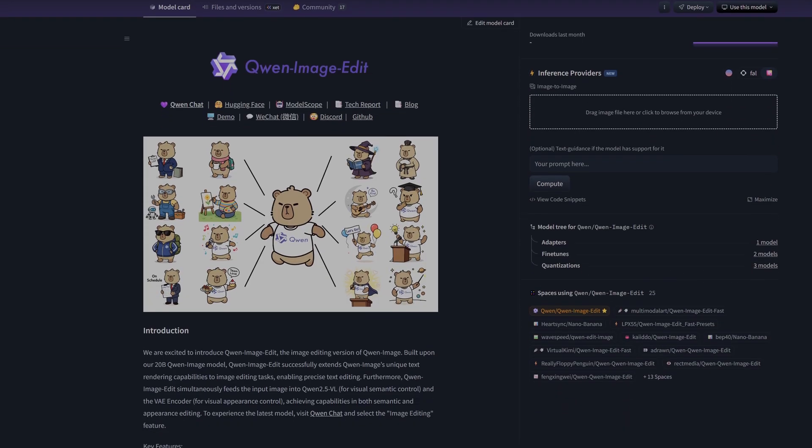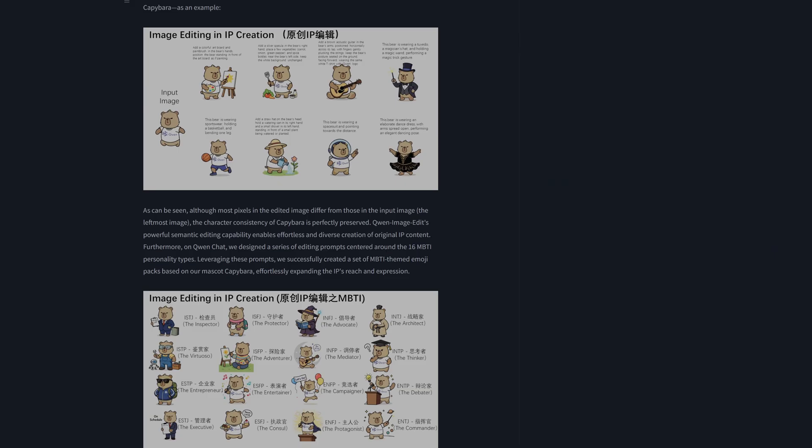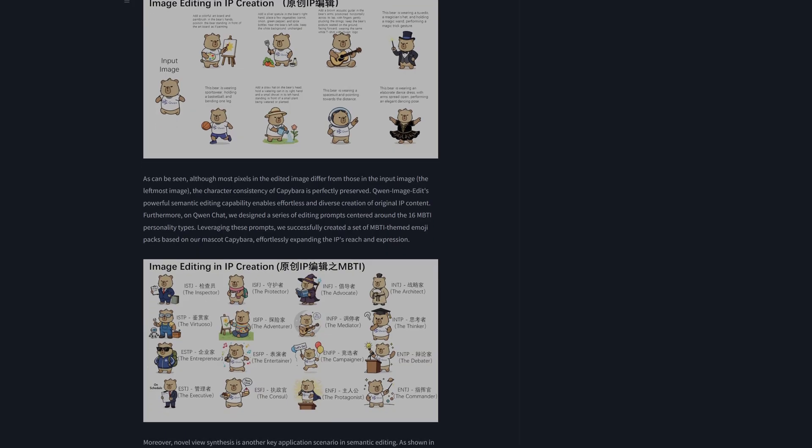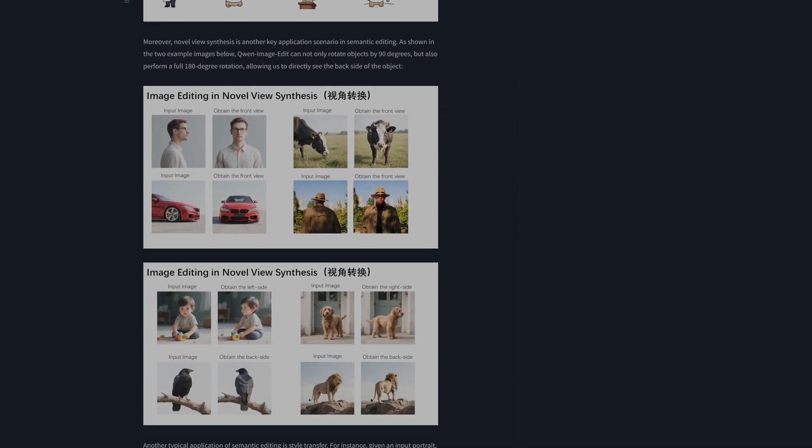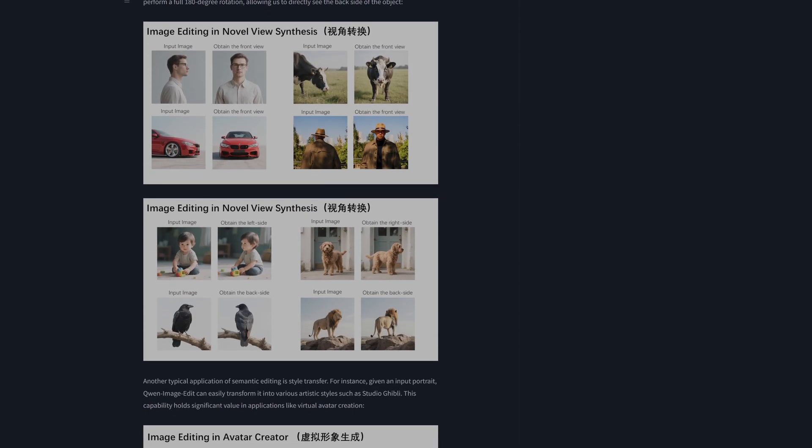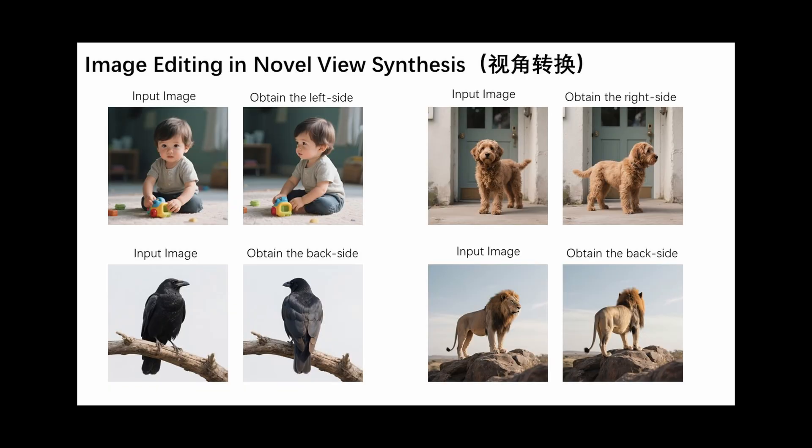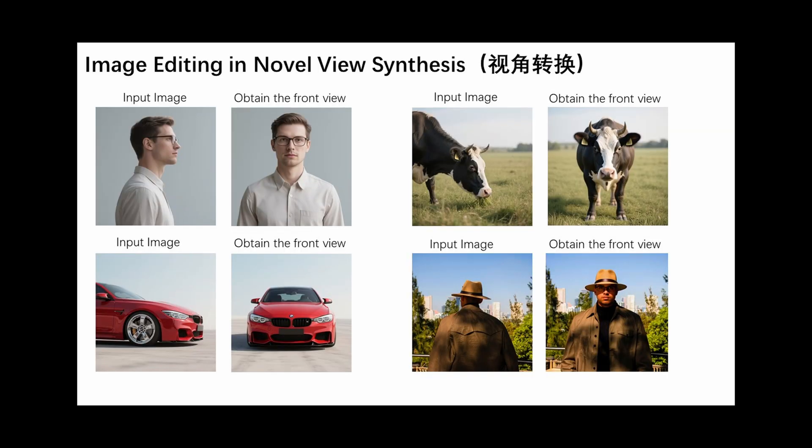We will define its strengths, find its absolute limits, and give you the brutal truth on whether it deserves a place in your professional workflow. So before we drop this model into ComfyUI, let's build our test plan. And to do that we go straight to the source - the official project page hosted on Hugging Face.